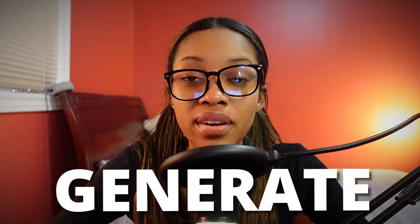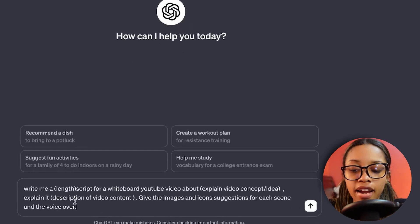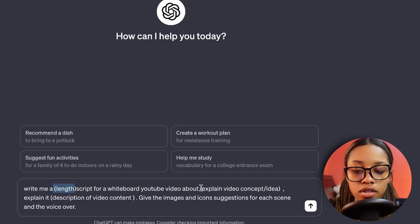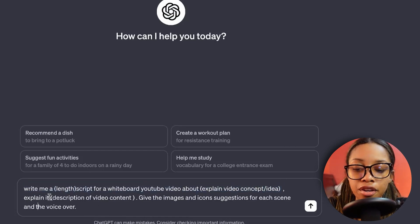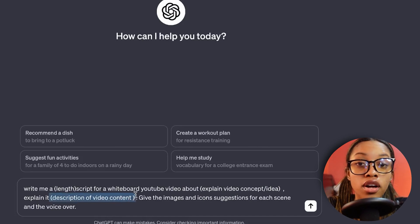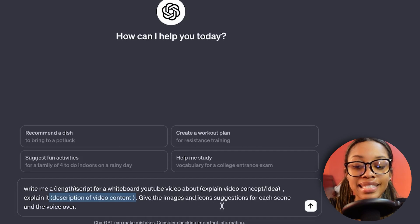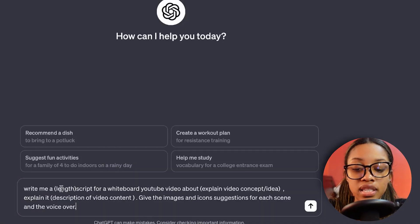Once you have your ideas, the next step is generating a script. You can do this in two ways. The first is using ChatGPT with this prompt: 'Write me a [length] script for a whiteboard YouTube video about [topic], explain it using [description], give the images and icon suggestions for each scene, and the voiceover.'